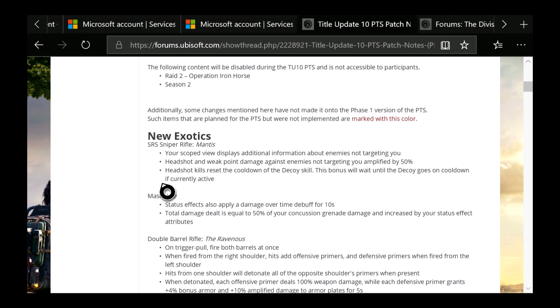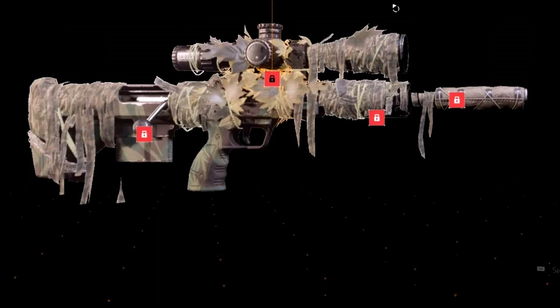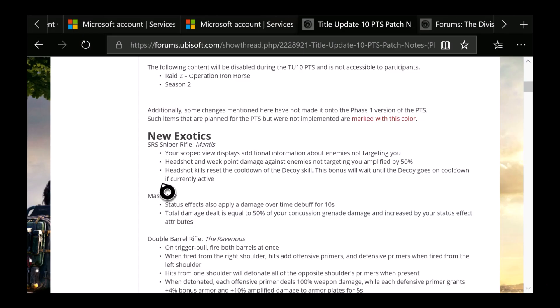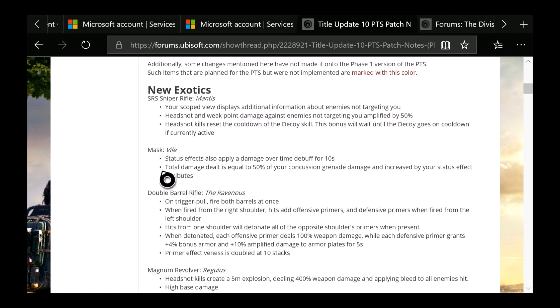And this is going to be the talents: Your Scope Review displays additional information about enemies not targeting you. Headshots and weak point damage against enemies not targeting you are amplified by 50%. Headshot kills reset the cooldown of the Decoy skill. This bonus will wait until the Decoy goes on cooldown if currently active. I'll actually pull up a picture so you guys can see the new sniper Mantis. This is an SRS sniper rifle and it actually looks pretty awesome, but I'm not sure if I'm going to be using this over the Nemesis. But it's still nice that they added a new sniper rifle so we have a few options now.